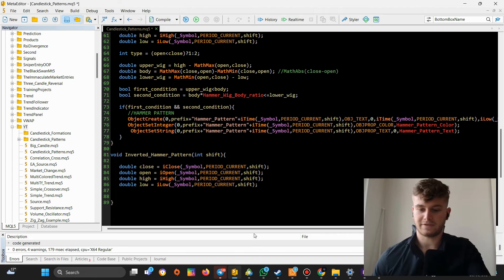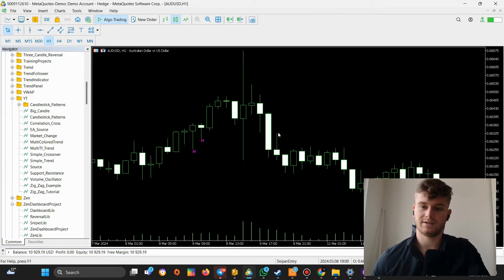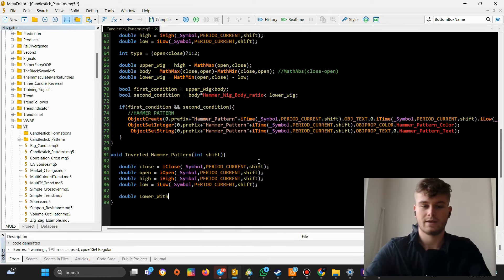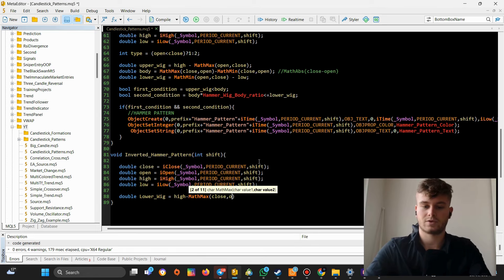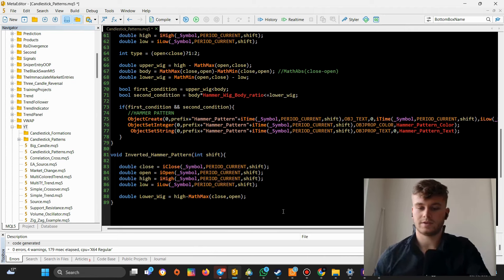We need to obtain three values: the size of the upper wick, the size of the body, and the size of the lower wick. For the upper wick: it's the high minus the Math.max of close or open, because the upper boundary of the body is either the close or open price depending on whether the candle is bullish or bearish. Using Math.max lets us get the higher price without knowing the candle type.